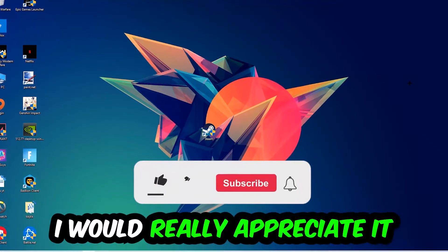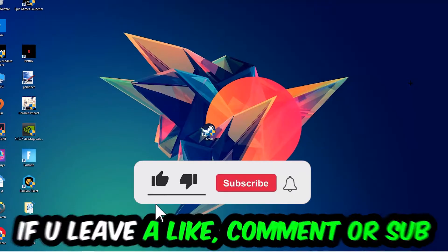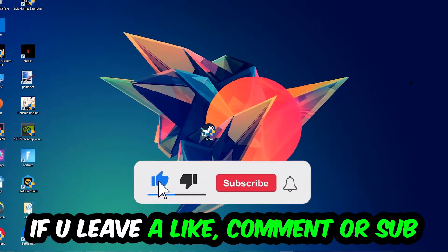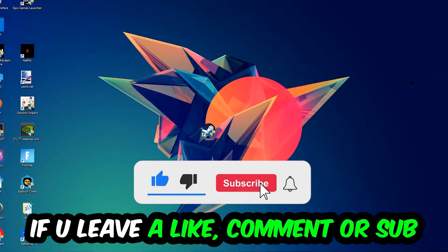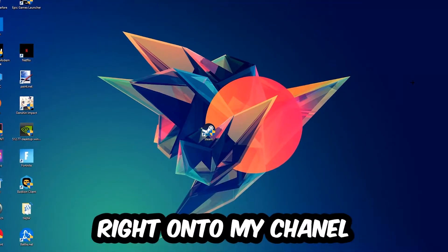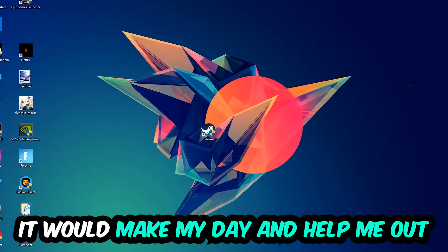Before we start, I just want to let you guys know that I would really appreciate it if you would leave a like, a comment, or a subscription on my YouTube channel. It would really make my day and help me out as a small YouTuber.